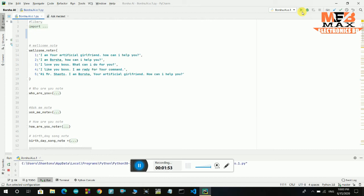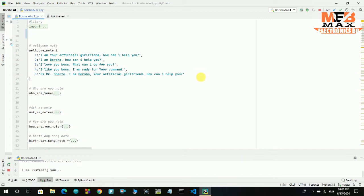Good night, boss. Hi, Mr. Shanto. I am Borsha, your artificial girlfriend. How can I help you?